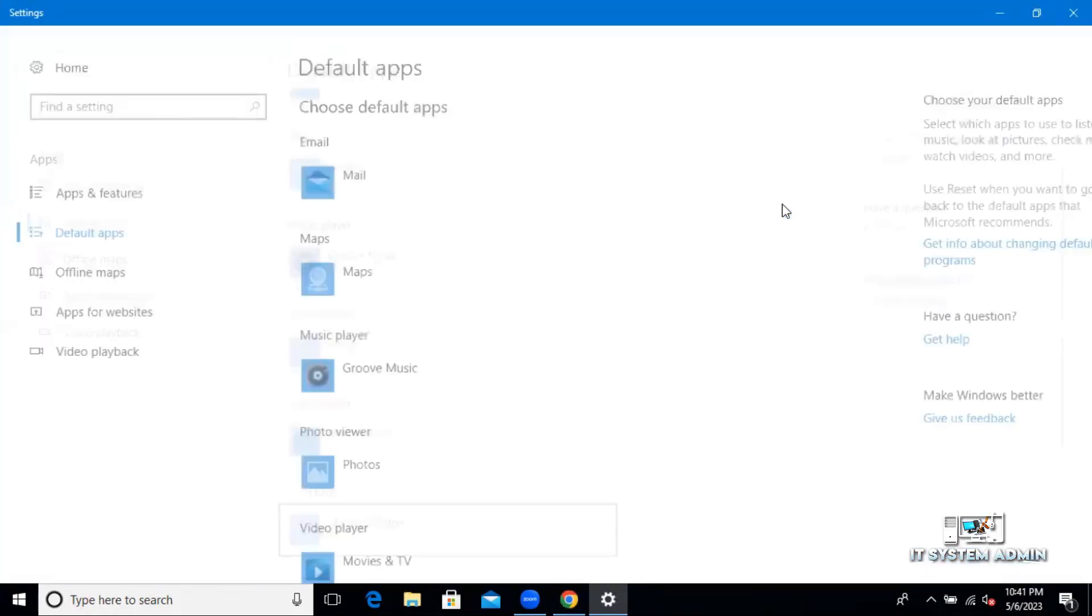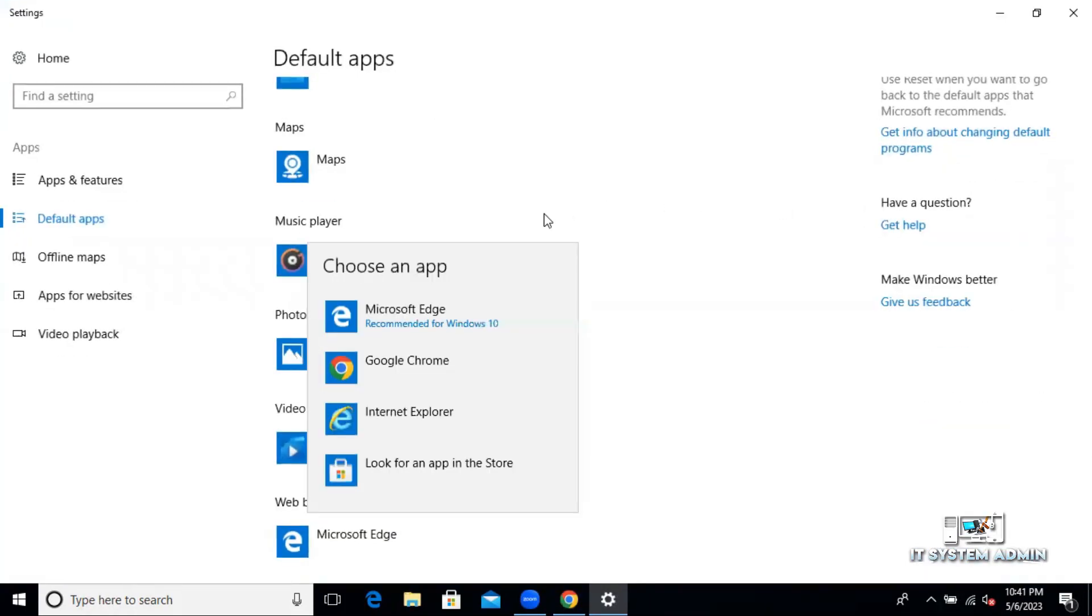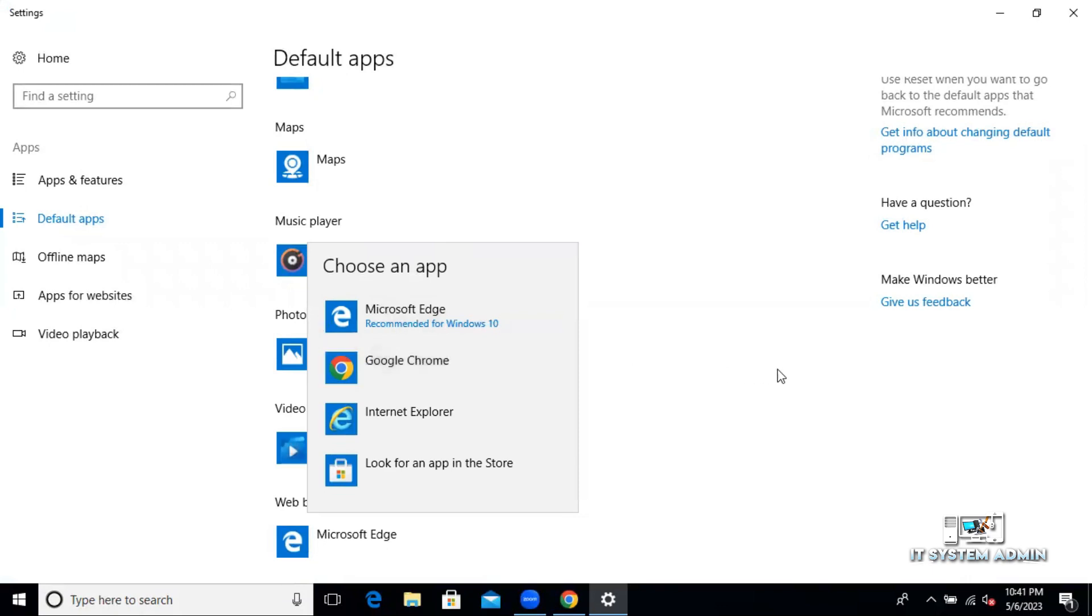And it will redirect you to the settings and you can select Google browser from here.